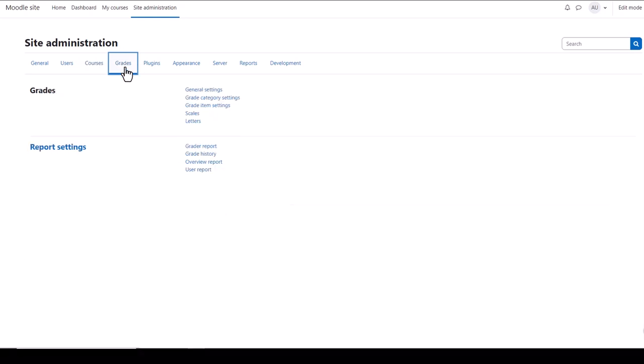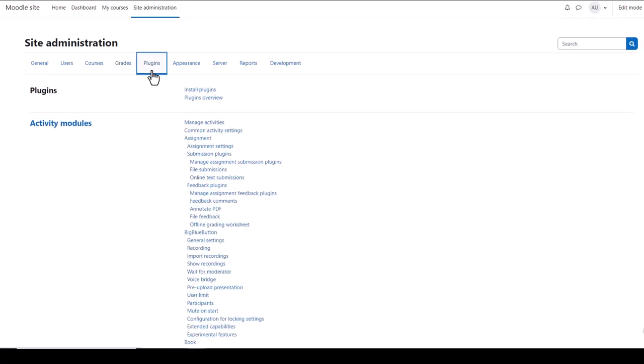From Grades you can manage site-wide grade settings. From Plugins you can see the elements of your site or modules which plug into it to help it work better. Some plugins come as standard. If your hosting allows it, you'll see a link Install Plugins where you can add contributed plugins, but note that with Moodle Cloud this is not allowed.